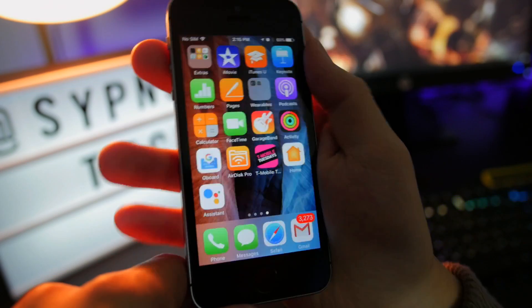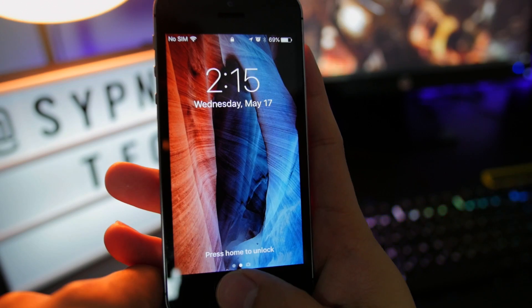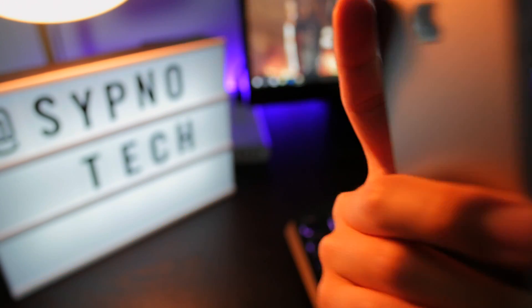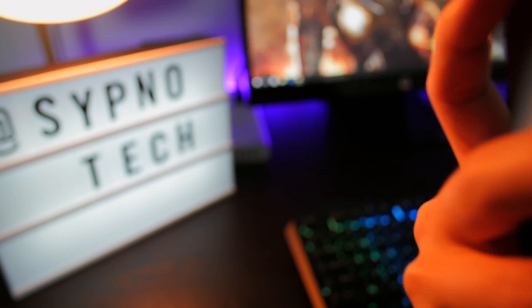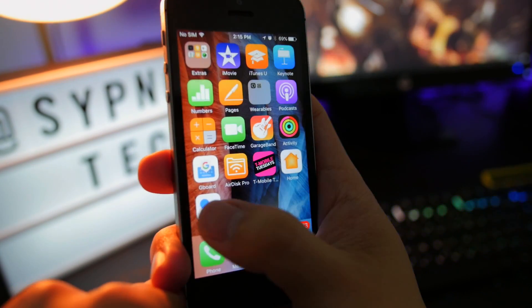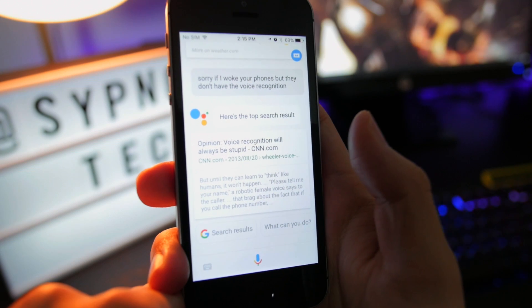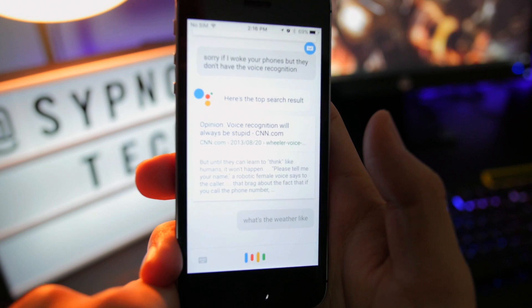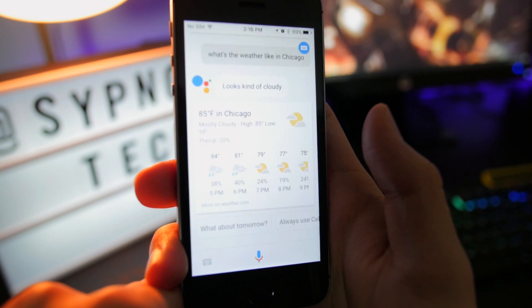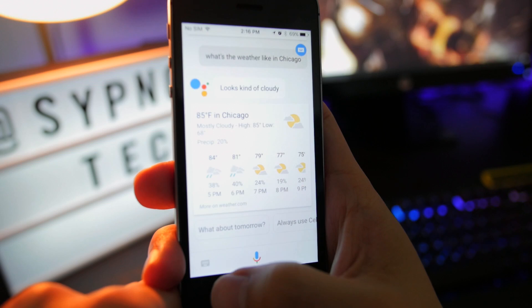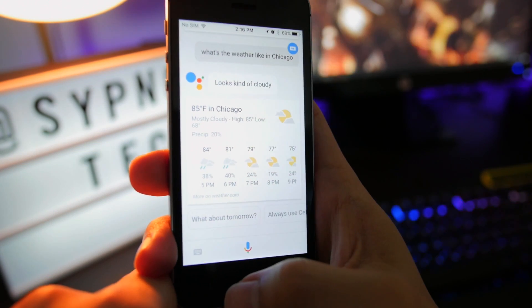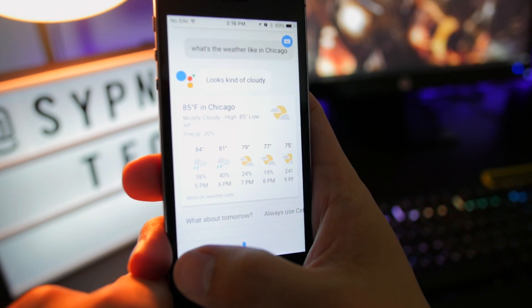'OK Google' doesn't work on the lock screen either — it doesn't have the wake feature, as iOS is a bit tricky with the API, so that's to be expected. But inside the app, it actually works. OK Google, what's the weather like in Chicago? Right now in Chicago, it's 85 and mostly cloudy. Today it'll be cloudy with a forecasted high of 85 and a low of 68.